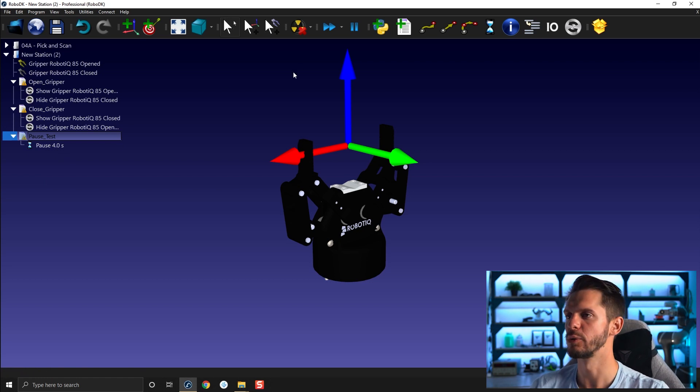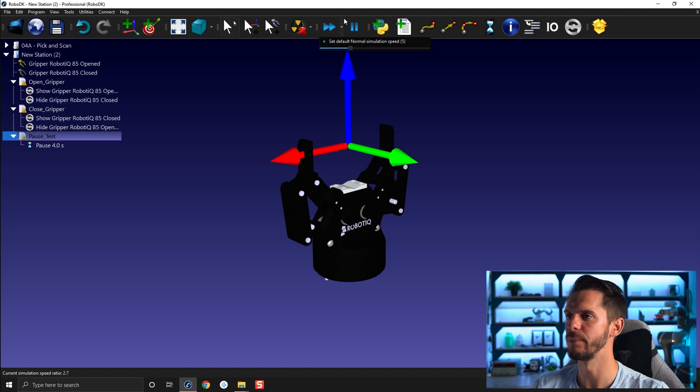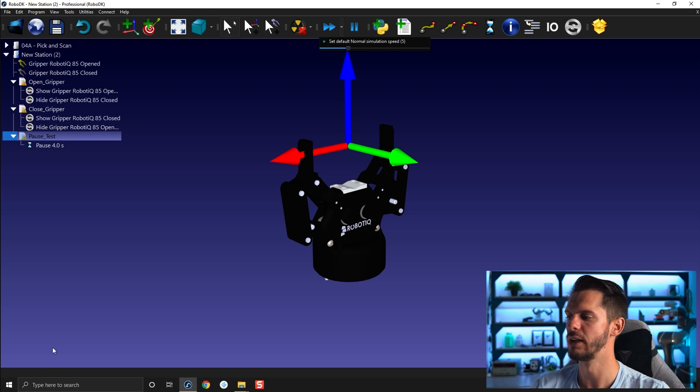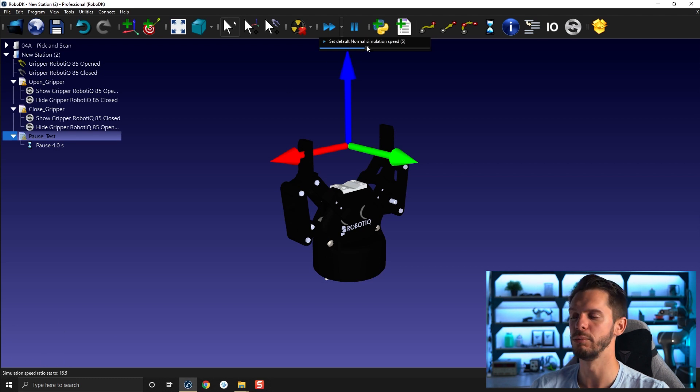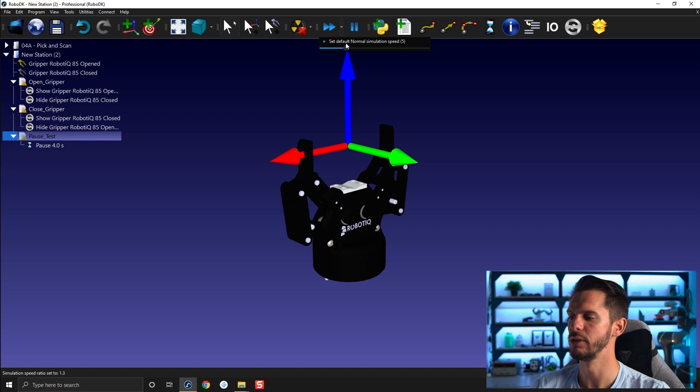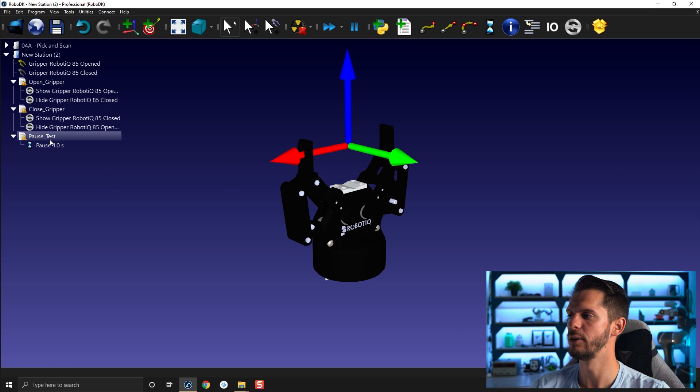So remember here, if you select the white arrow here pointing downward and you look at the bottom left side of your screen, if you move that slider up or down you have simulation speed ratio set to a value. So if I bring it towards one like that and then run the pause...